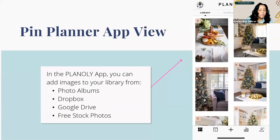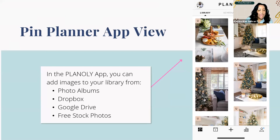I love that you can also use the Planely app to add and create content. In the Planely app, you can add images to your library from photo albums, Dropbox, Google Drive, and free stock photos. I'm currently working on adding holiday content to my pin library — I'm getting ahead of the holiday rush and planning my content out now. I love being able to have multiple pins scheduled in advance, helping save me time.